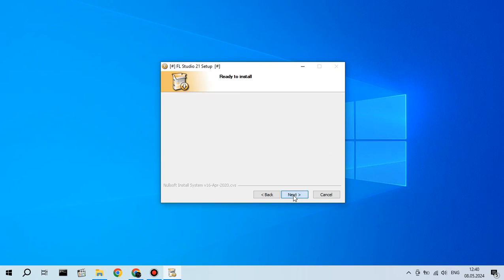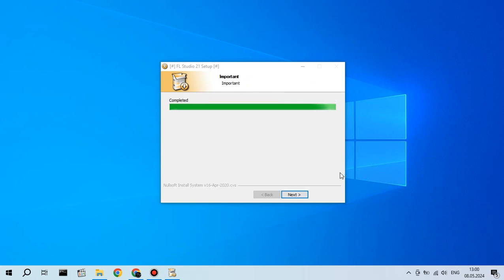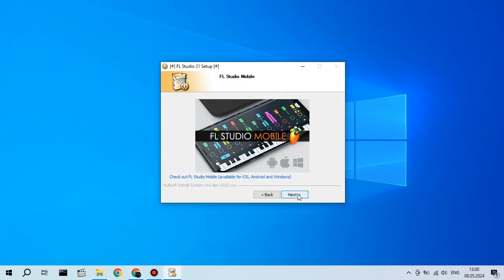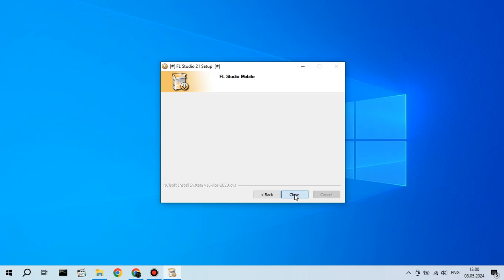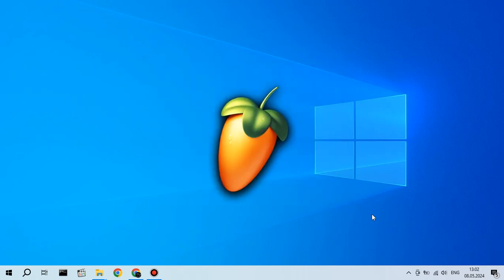So after you finish installing, what you need to do is just create your music. But one thing, what's really bad, you can't save your projects in a free version of FL Studio. So if you create your first hit, you won't be able to save it. And to save it, you need to buy full FL Studio.